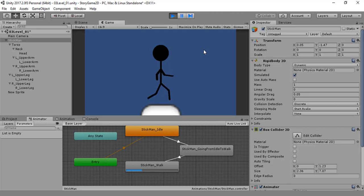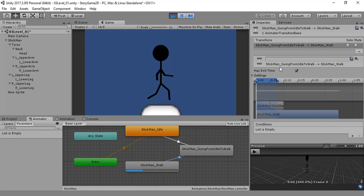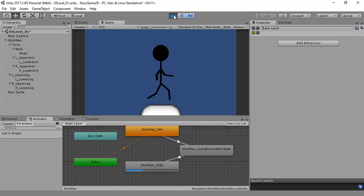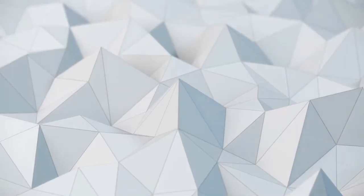That's all for this video, guys. In the next video we are going to attach scripts to this stickman so that when we press the arrow keys it will transition from idle state to walk state. Thank you guys for watching, and I hope you liked this video.